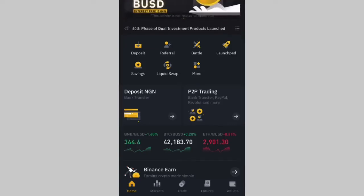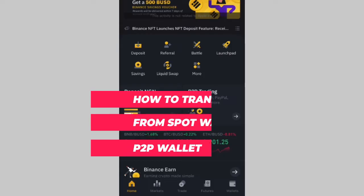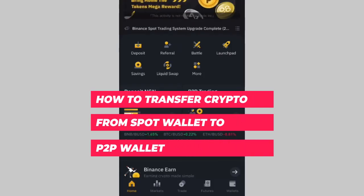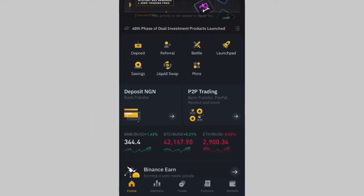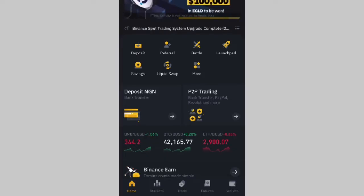Hi everyone, welcome to another video in this Binance tutorial. I'll be showing you the new method of transferring your crypto from your spot wallet to your P2P wallet, in case you want to sell your crypto on the P2P platform and you're finding it hard to send your crypto from your spot wallet to P2P.